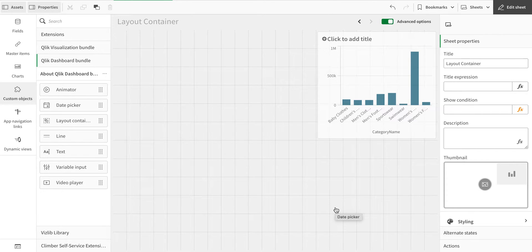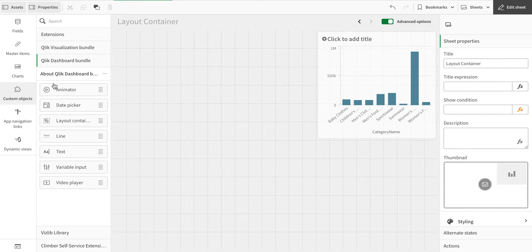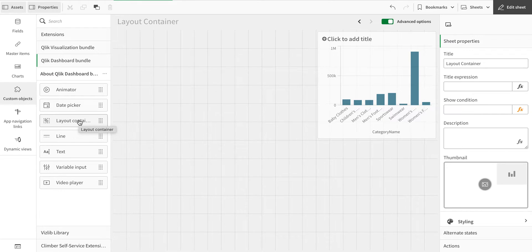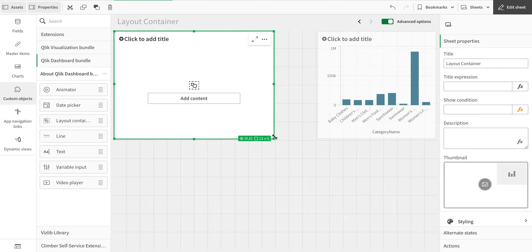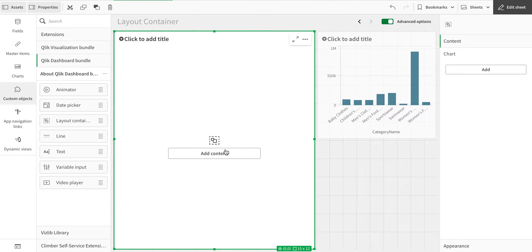Today we're going to talk about the Layout Container. This object has been recently added in Qlik Dashboard Bundle and is available in custom objects. There was previously another container, but this one is different — both can have multiple objects, but this container has a lot more options.